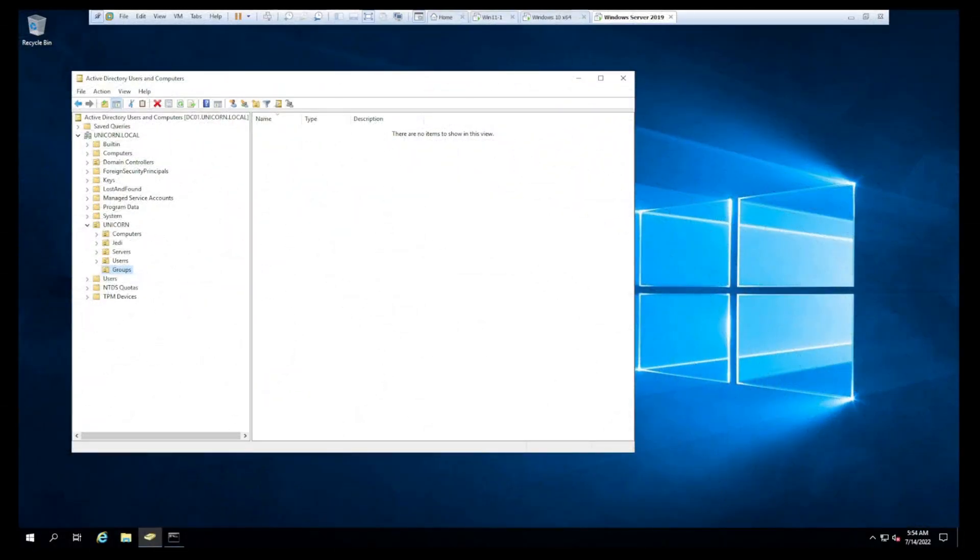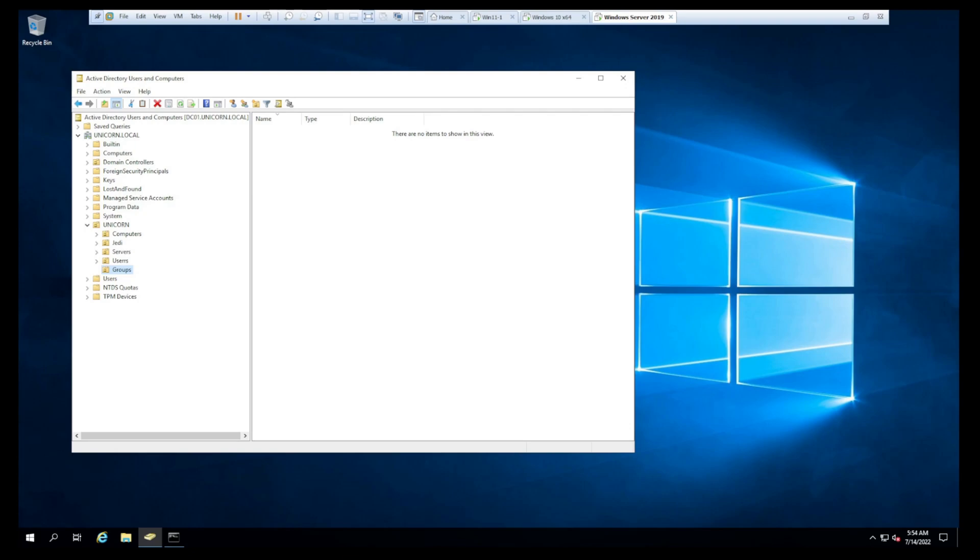Hey, welcome back guys. Quick follow-up video to the last one. In the previous video, we expanded upon the domain controller deployment. We created some OUs, created a few users, and then we joined a Windows 10 machine to our domain.